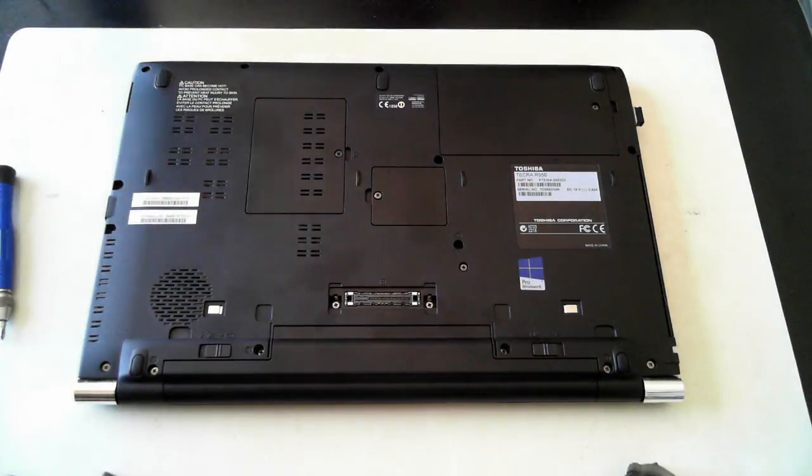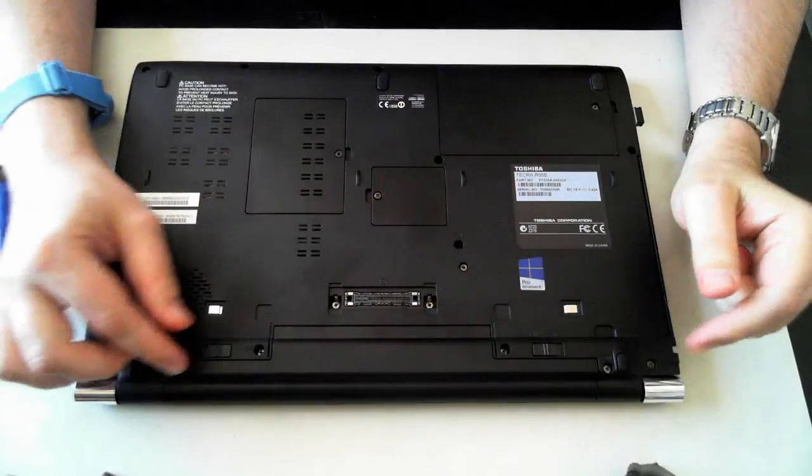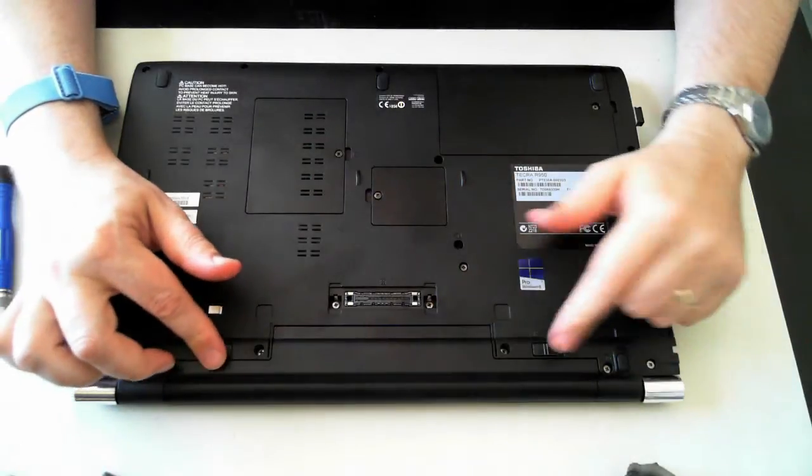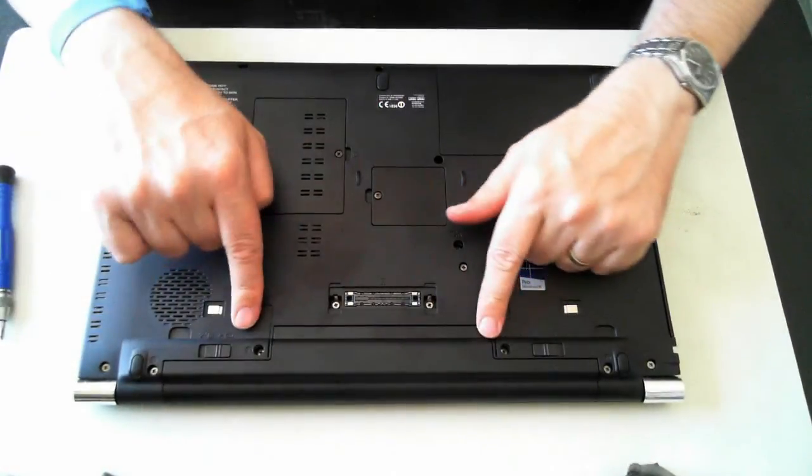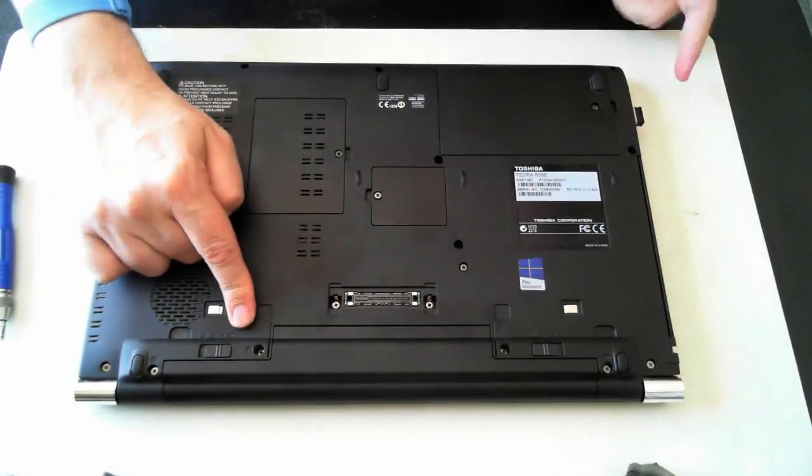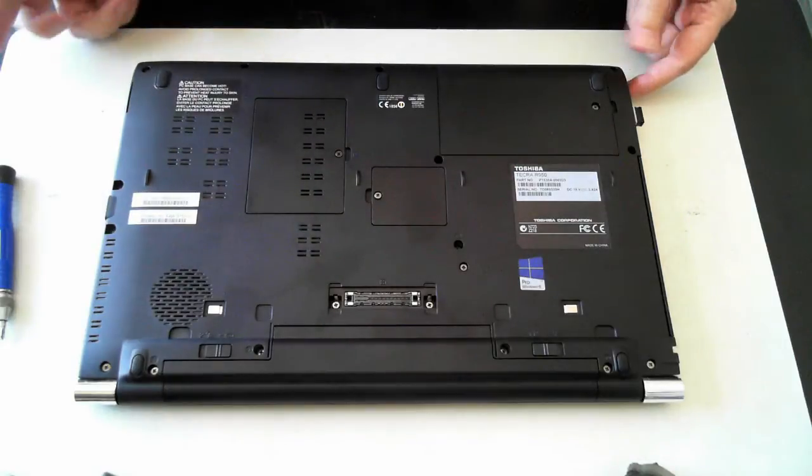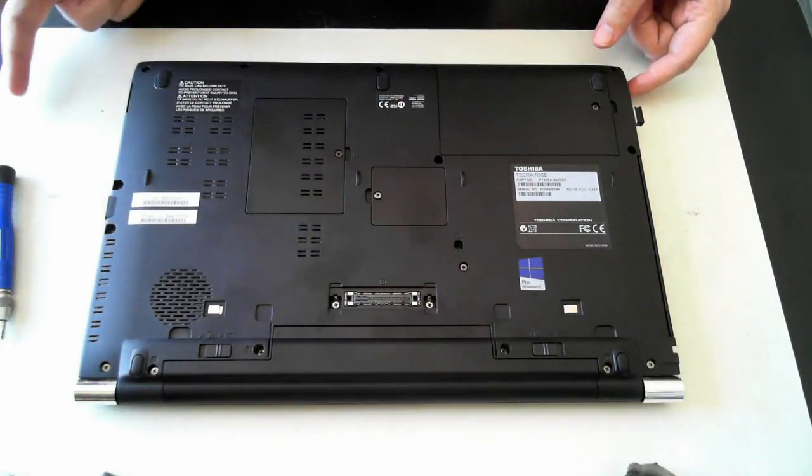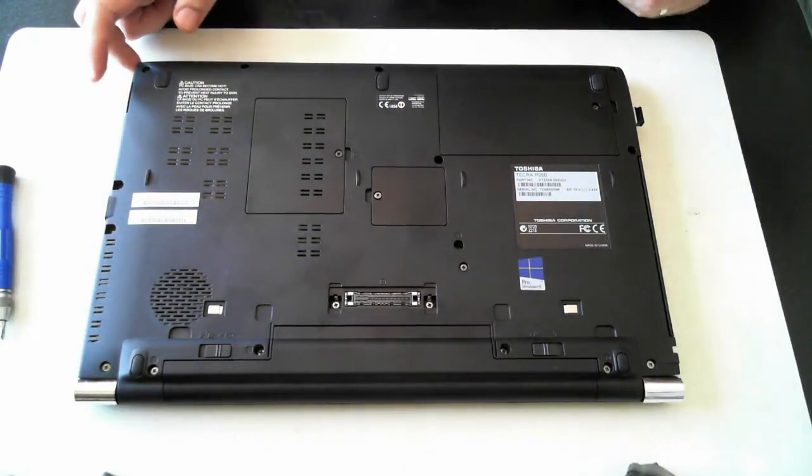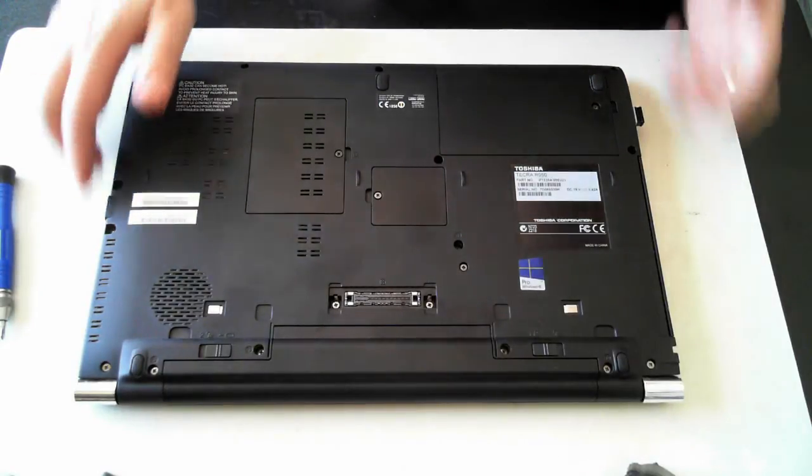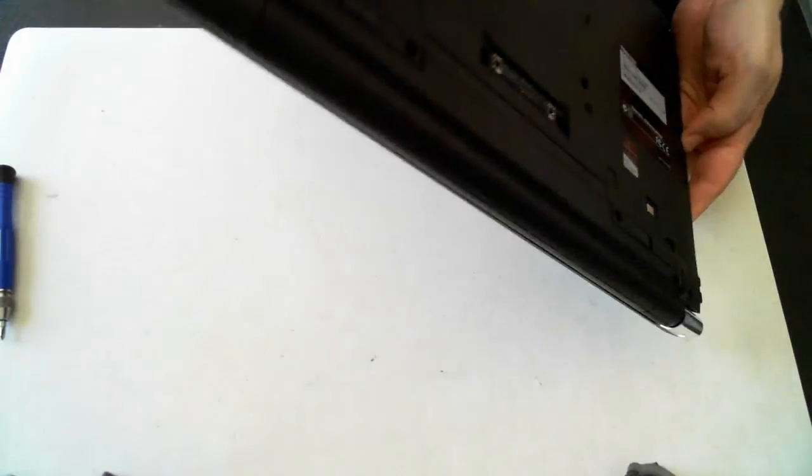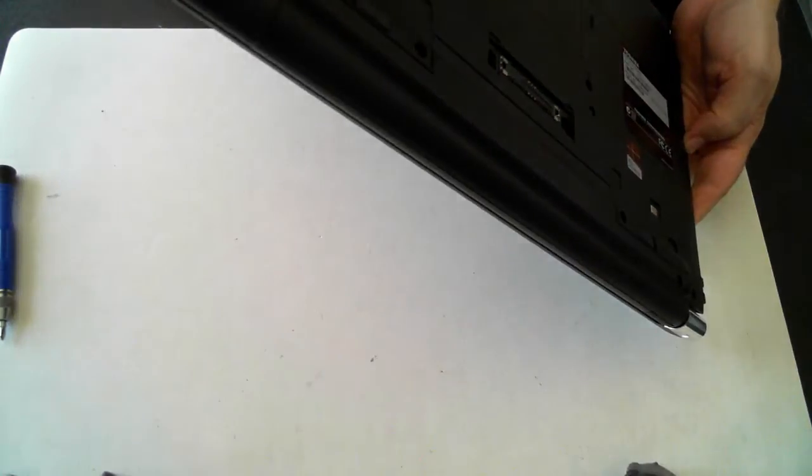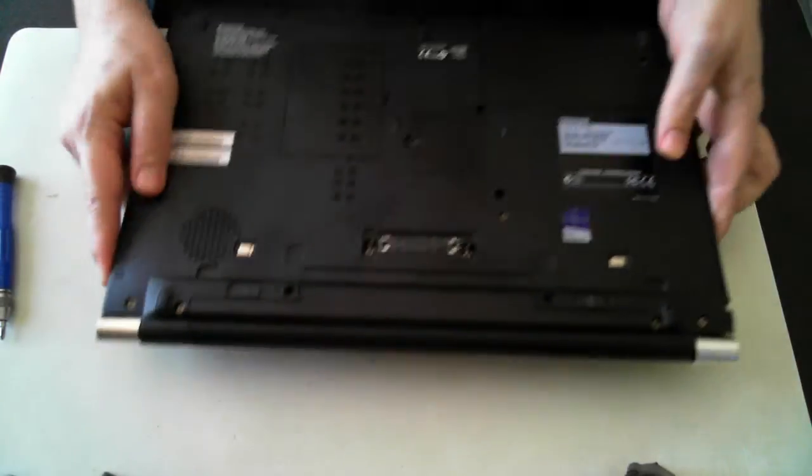Now the first thing we have to do, please take static precautions if you haven't already. The first thing we have to do is remove it from the power. The power adapter on this one is just at the back, up here at the back.